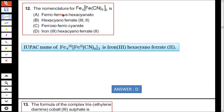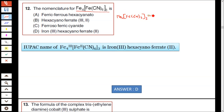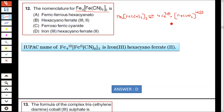Question number 12. They have given the complex and you have to find the nomenclature. If you split this complex, you get 4Fe3+ plus Fe(CN)6 4−. So it is a 3+ ion — it is a ferric ion.